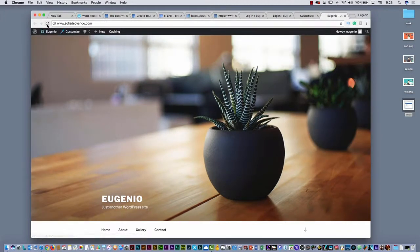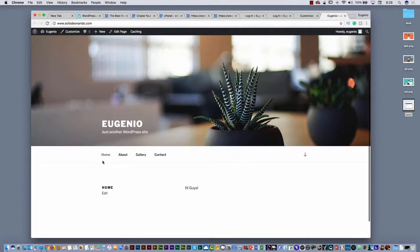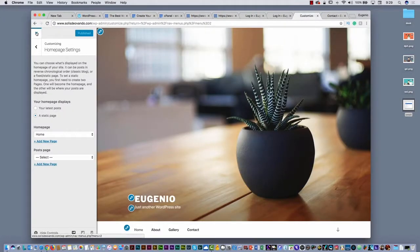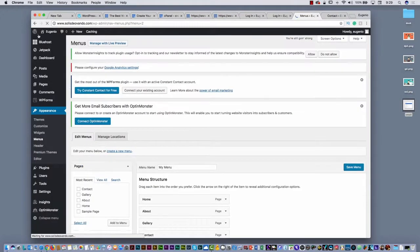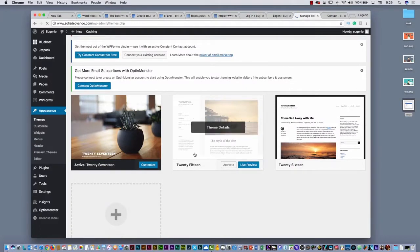Then if I go here and refresh the page, you will see the homepage with home, about, gallery, and contact. That is the idea of what you can do with WordPress. But I'm not crazy about this theme — I would like to use another theme. Here you can go to Themes. If you go to Themes, here you can select another theme — another template, another design. You can change the entire site with another theme.